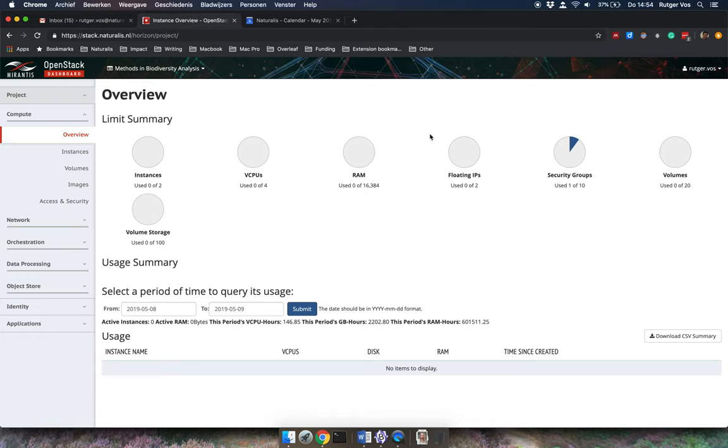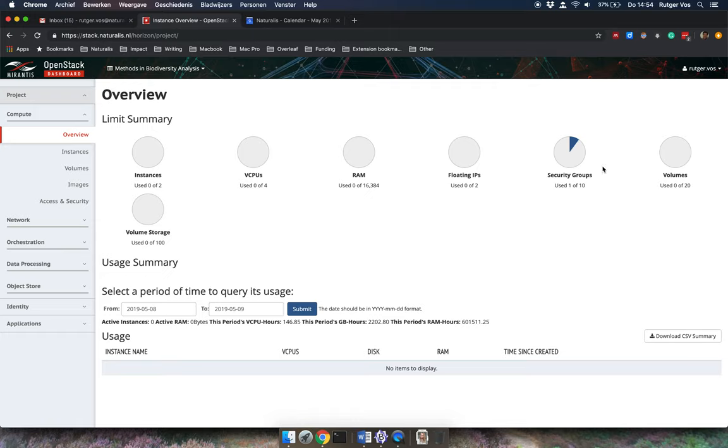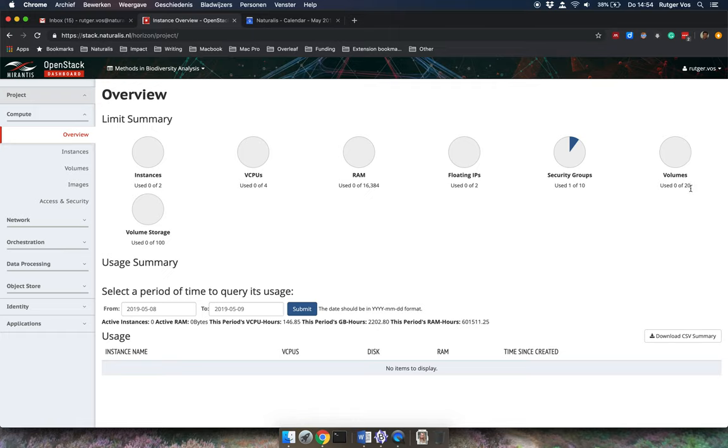Each of the instances can be assigned a what is called a floating IP. So that's like the internet address with which we can access the instance from the outside. The security groups, it has to do with access rules. Don't worry too much about it. Volumes are, think of these as something like virtual USB sticks or something like that. So external storage that you can connect to an instance. And in total, these have some amount of storage. So this would be 100 gigs. Okay, so this is what we have available.